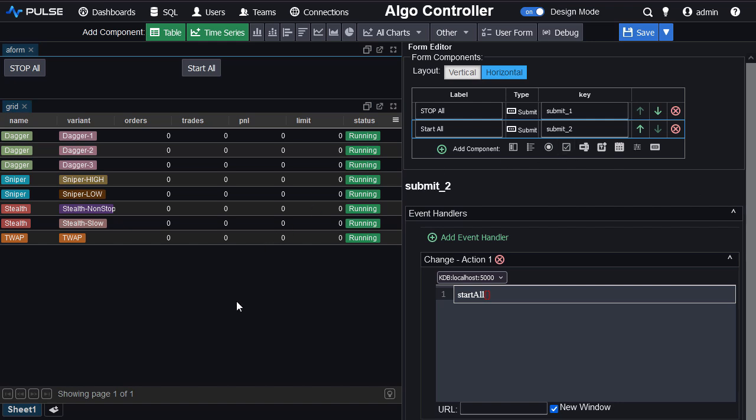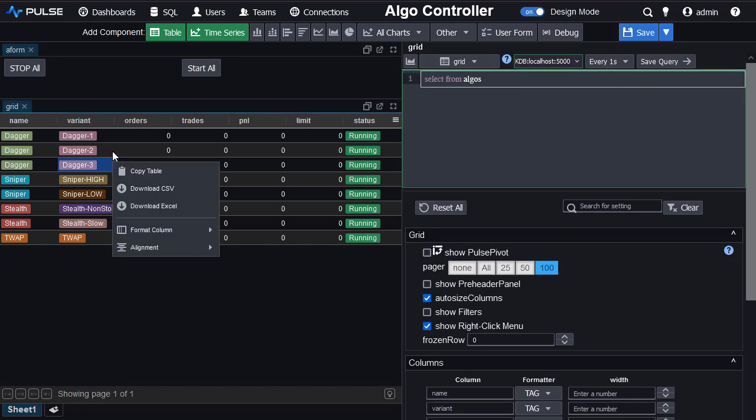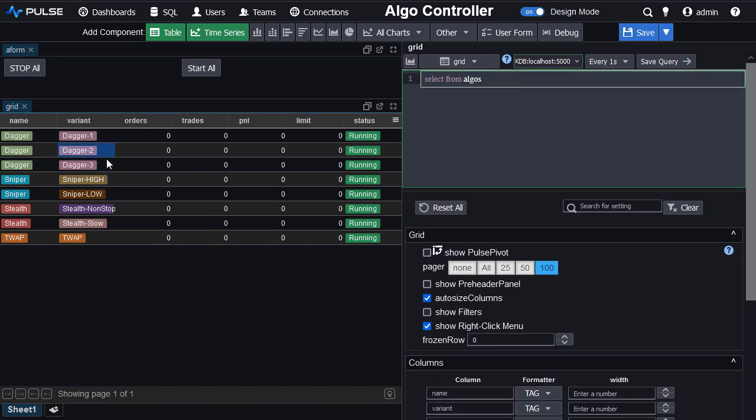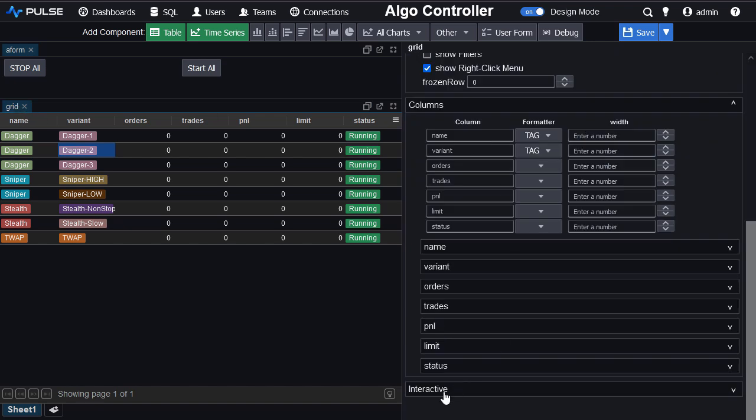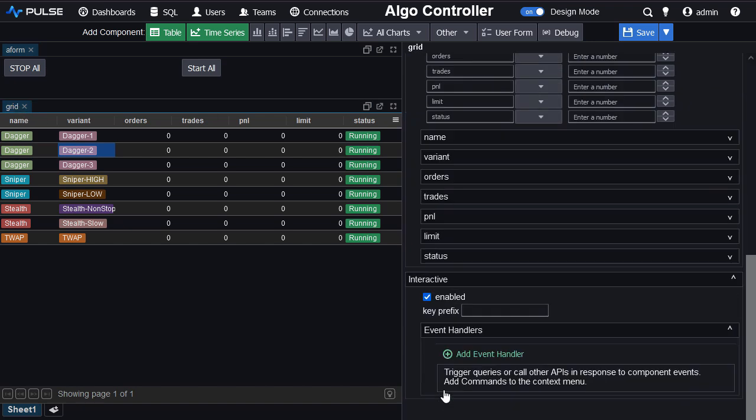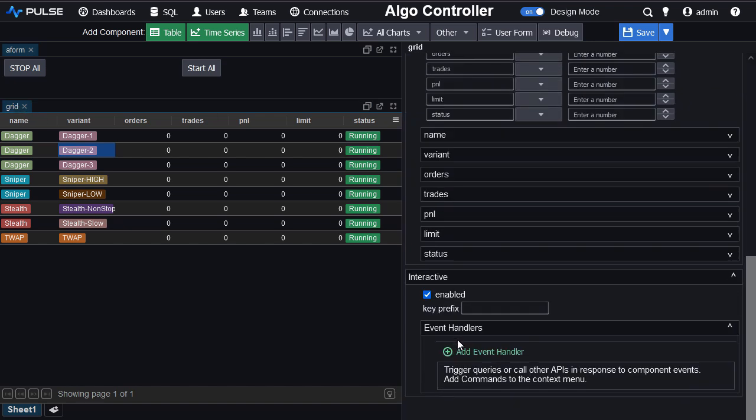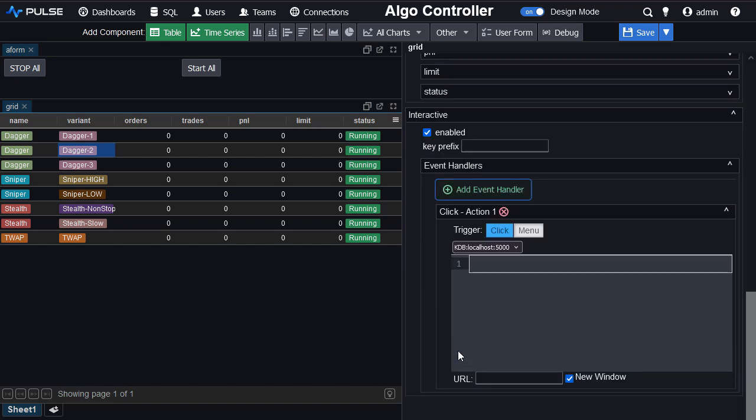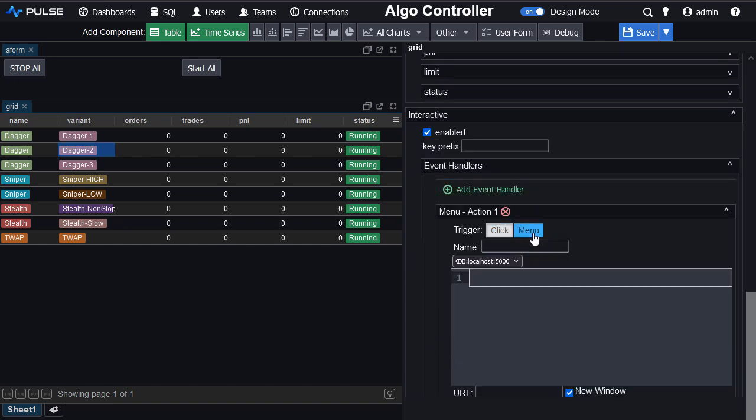So you see quickly I've created start and stop all buttons. I now want to add a right click menu that will allow me to start and stop individual entries. So I select the grid, I scroll down, I go to interactive and I add an event handler. I'm going to add a menu type. And again, it will be called stop.